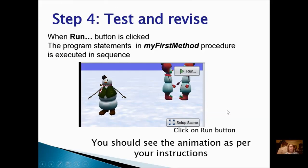Step 4 is to test and revise. When you're clicking the run button, the computer will execute all the statements in the My First Method procedure. And when you have done the revision that you need to, you should see your animations per your instructions.